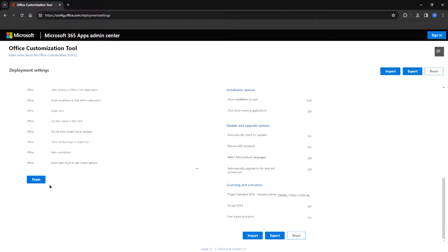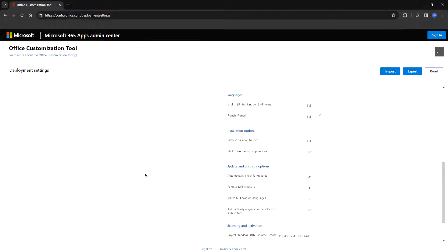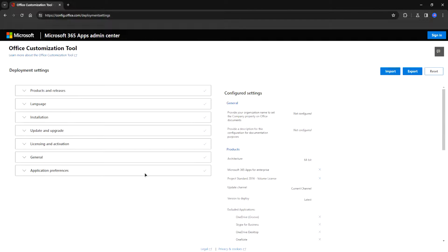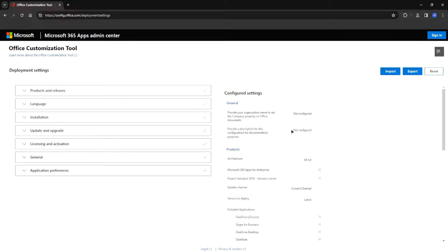So after that just click on finish here. Okay and now on the right you can see the configured settings.